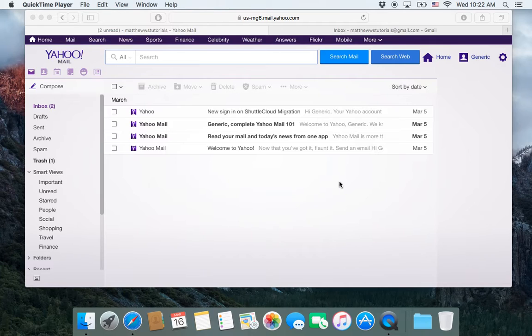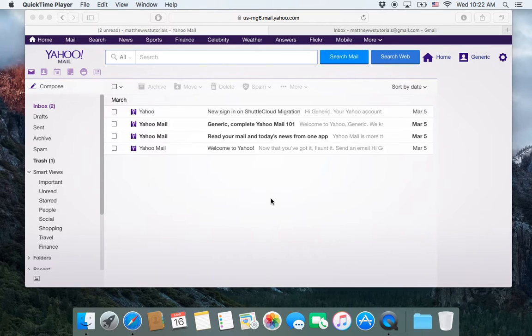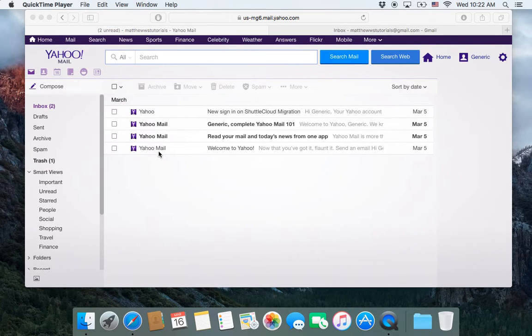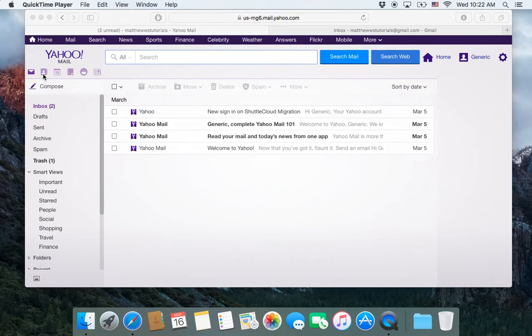For these two videos I created a Yahoo account and got some random emails, created a generic contact, and a couple of random calendar events.